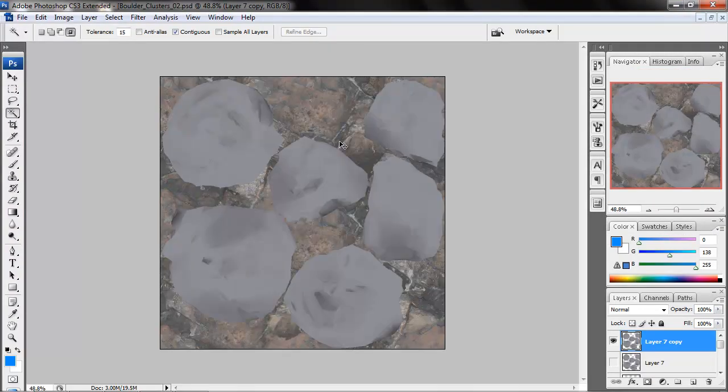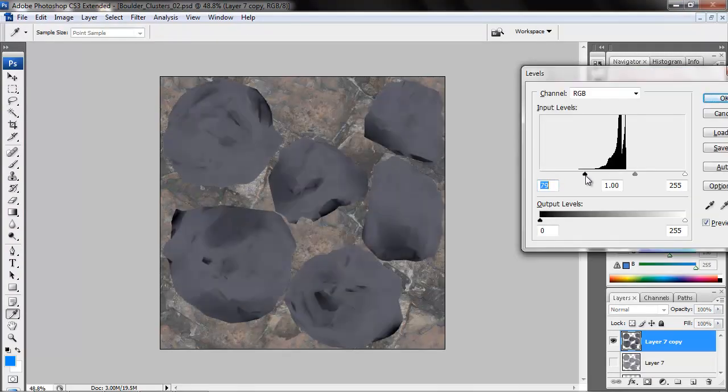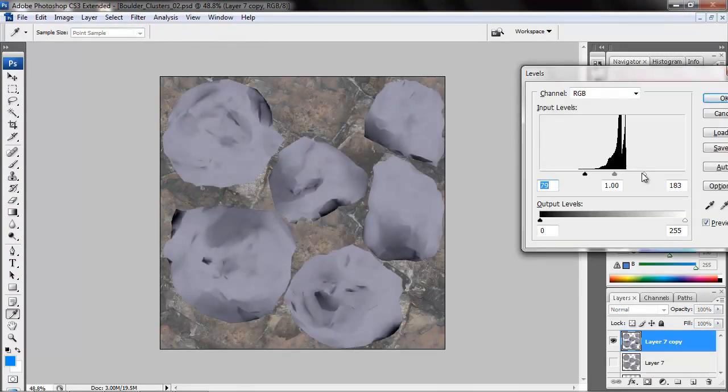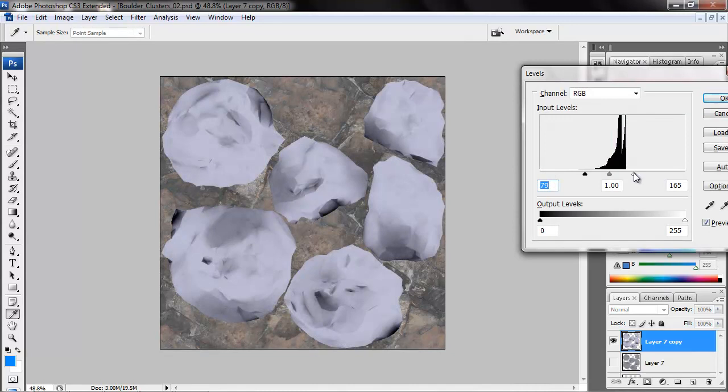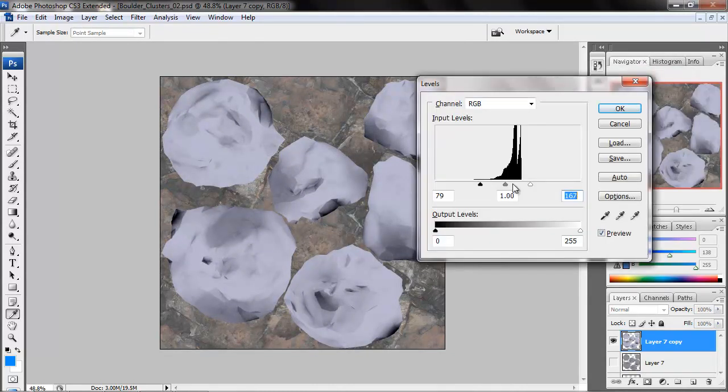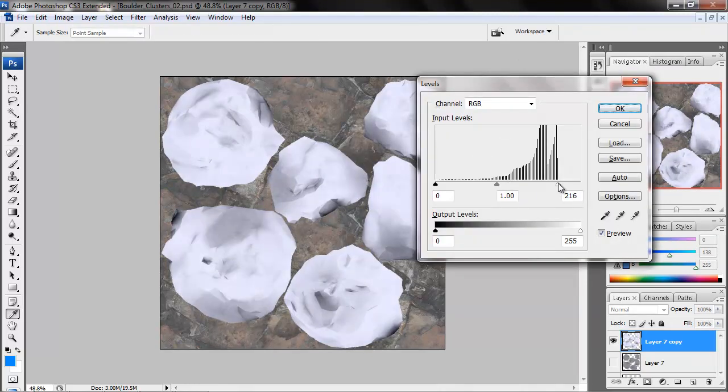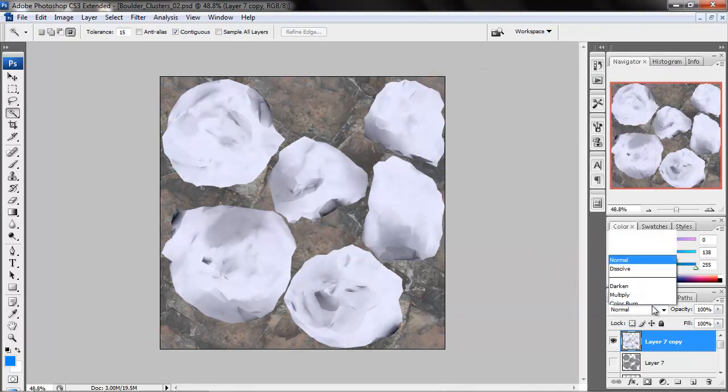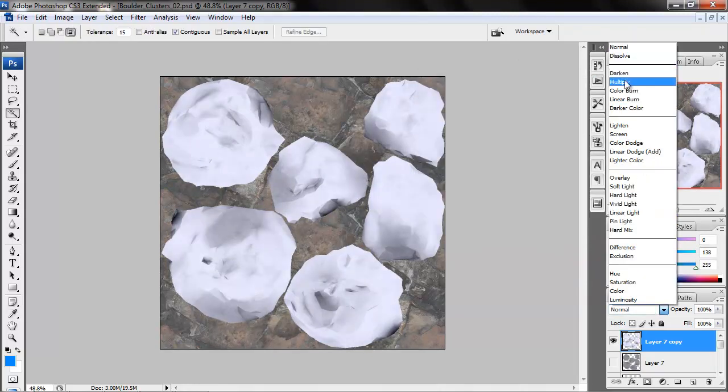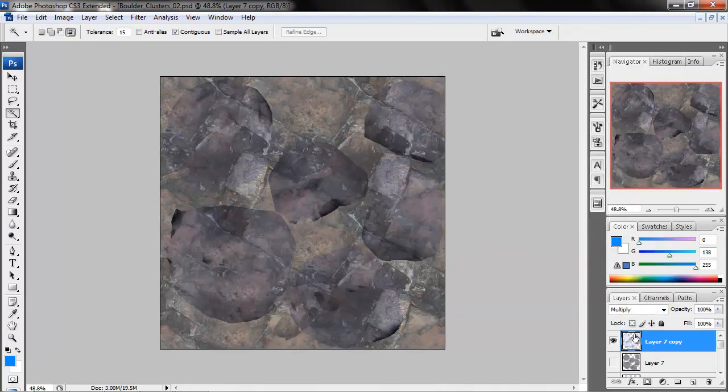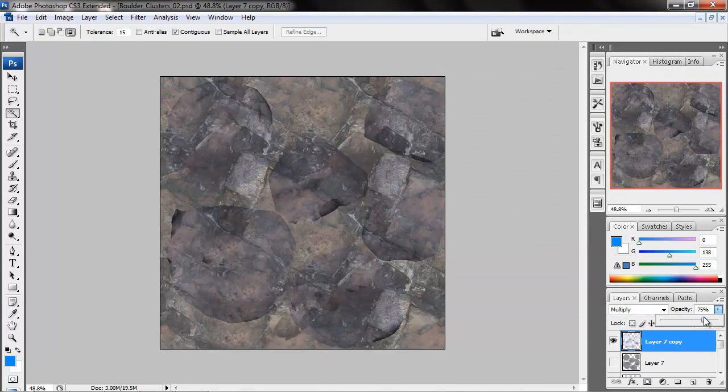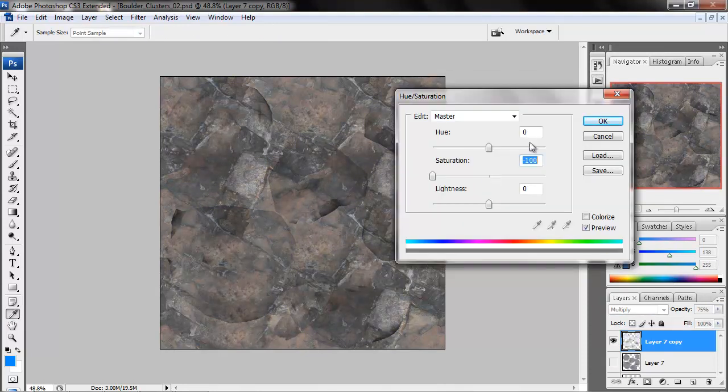First thing I'm going to do is use the magic wand tool to get rid of this black. And I just created a dupe of the original bake so that I can work on it and not be afraid. And just doing some level adjustments and setting it to multiply. Now by default the skylight is a little purple so I'm just compensating for that by just desaturating.